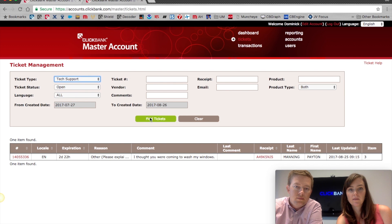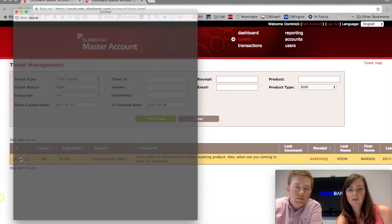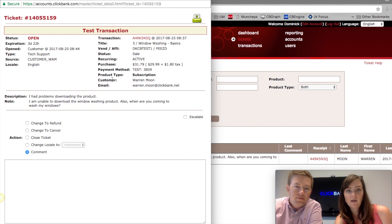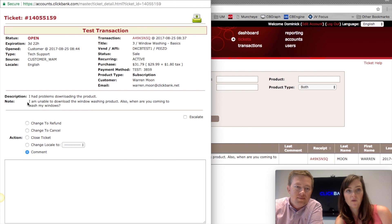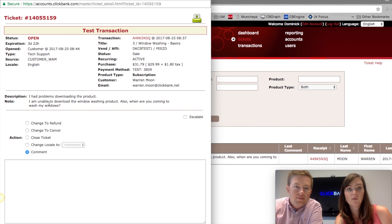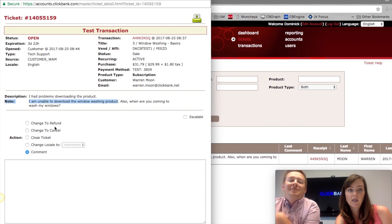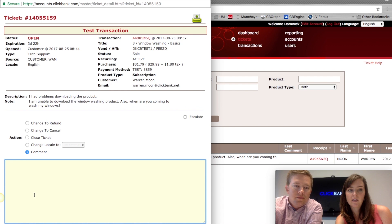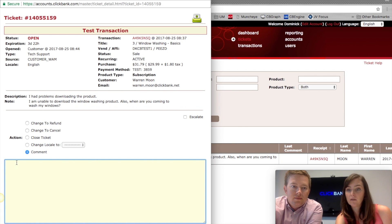If you want to look at technical support tickets, select 'Tech Support' and hit 'Find Tickets'. Here we have a customer named Warren Moon who opened a technical support ticket — it expires a bit longer, 48 hours plus the weekend. He says he's unable to download the window washing product and wants to know when we're coming to wash his windows, so we might want to review our copy since we're giving the wrong impression about our digital product. To help him, just comment on the ticket and provide access to the product, or if you're handling it externally, let him know you've sent an email with his download link, then hit Save.